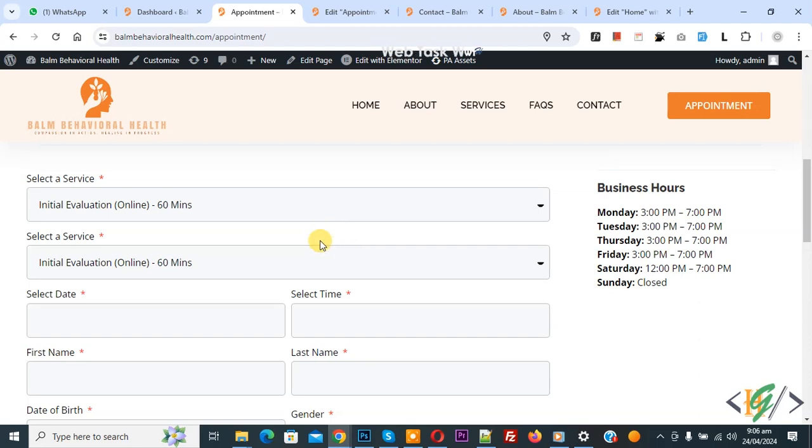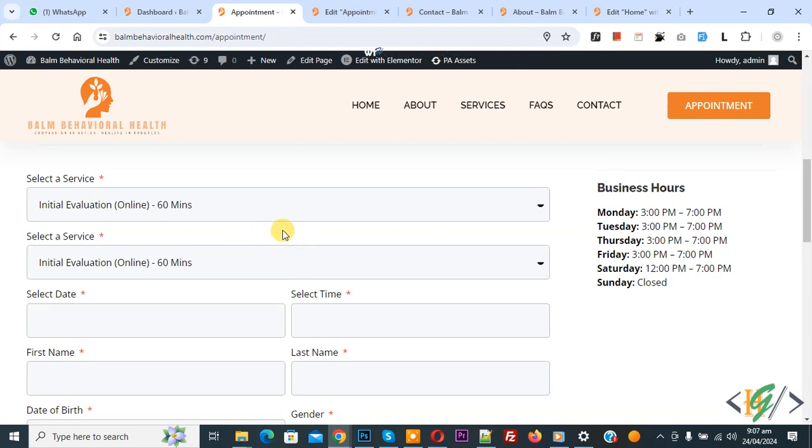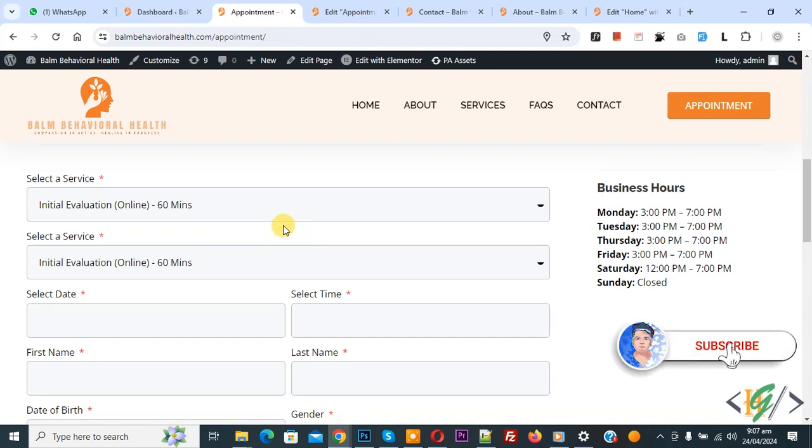Bismillahirrahmanirrahim. Assalamu alaikum, my name is Asan and today we are going to change date format in Elementor form to month, day and year in WordPress by using custom code. Before starting work, it is my request please subscribe my channel, thank you. Now back to our work.